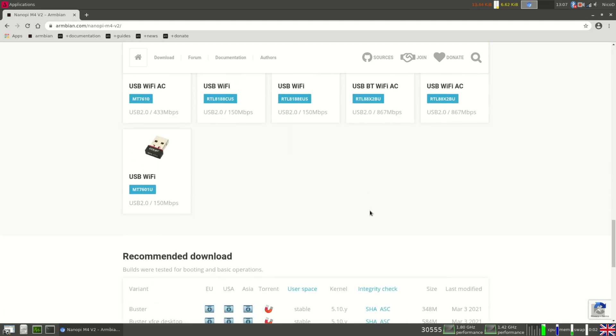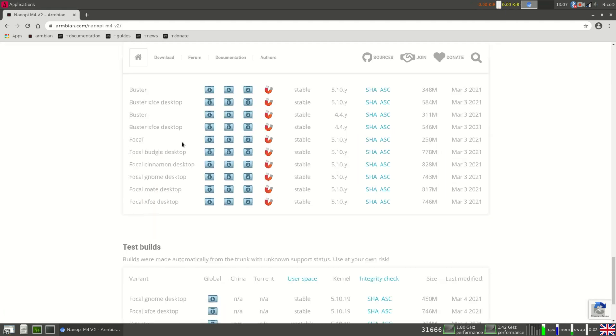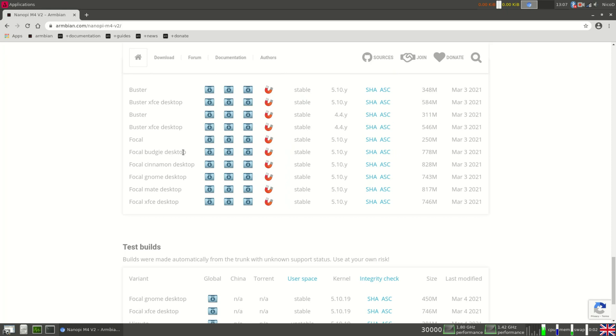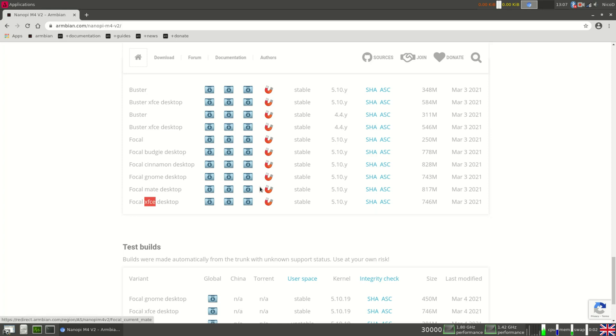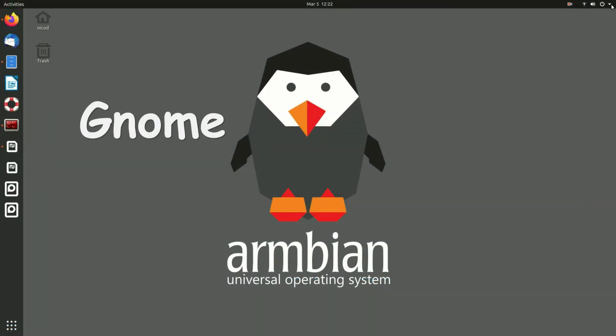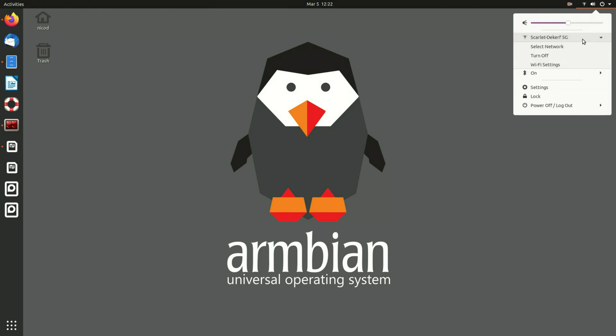We all know the XFCE4 desktop so I'm not gonna show that. There is the Budgie desktop, the Cinnamon desktop, the GNOME desktop, the Mati desktop and of course the XFCE desktop. You can download them all for the M4v2 right now and also for a few other boards but not yet for them all. They all come with Panfrost and Hardware Accelerated desktop.